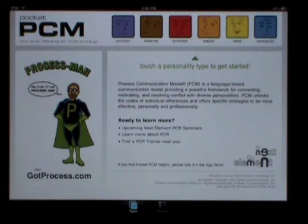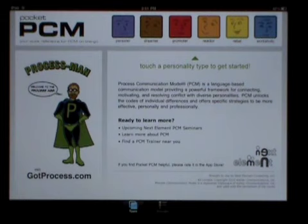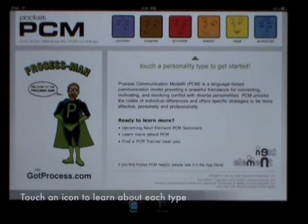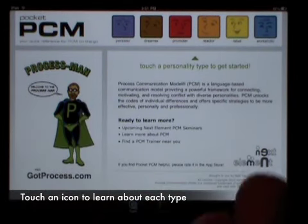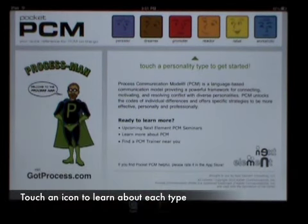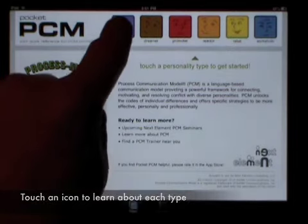In this app, we've kept it simple — just the basic concepts of each type. If you've been through a seminar, some of this material will be familiar to you. So, let's learn about the types. By clicking on an icon, you can access all the details about that personality type.